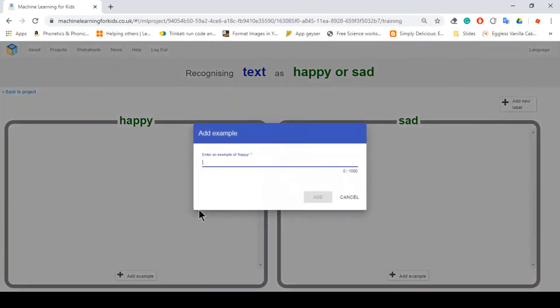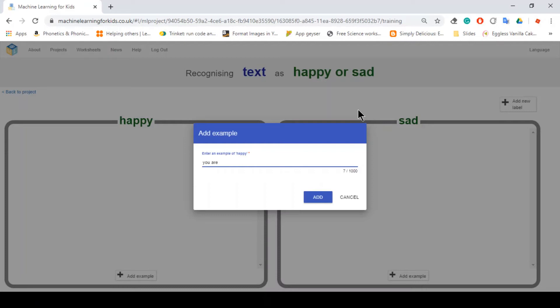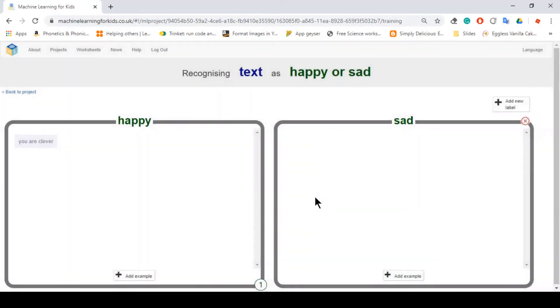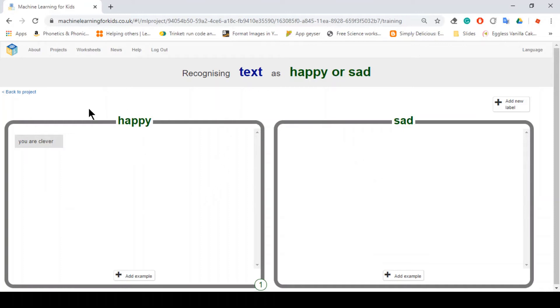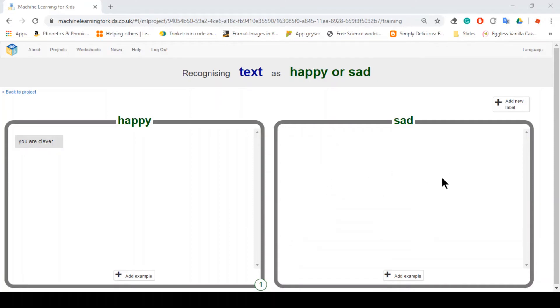And one category is gonna be sad. And then you add an example of what happy would be. So I would say you are clever. So slowly and slowly, you can add more and more. It's just basically more the better. But as you can see, since I don't have an account, the minimum would be five. But I think if you have an account, you'd have to do ten. So I'll just meet you later when I have done all of the examples.